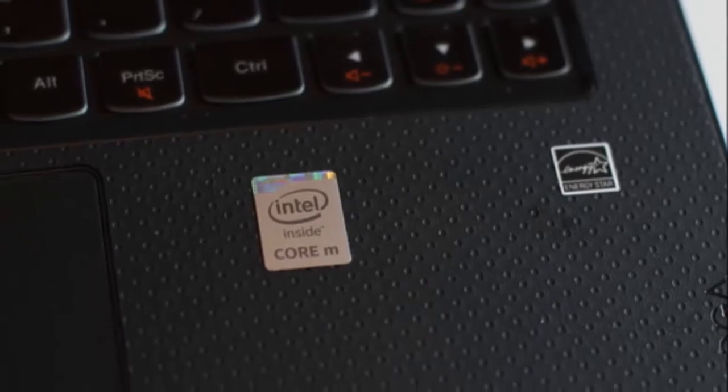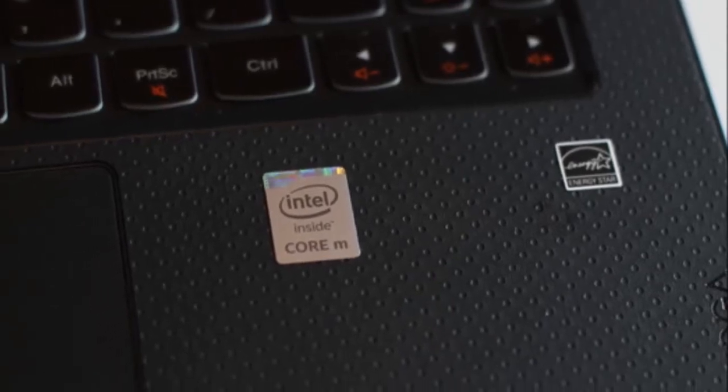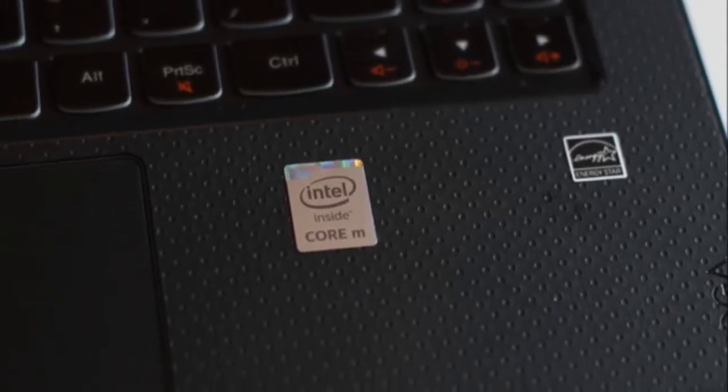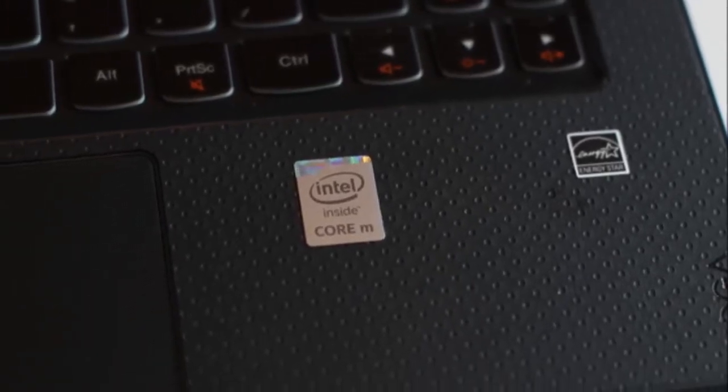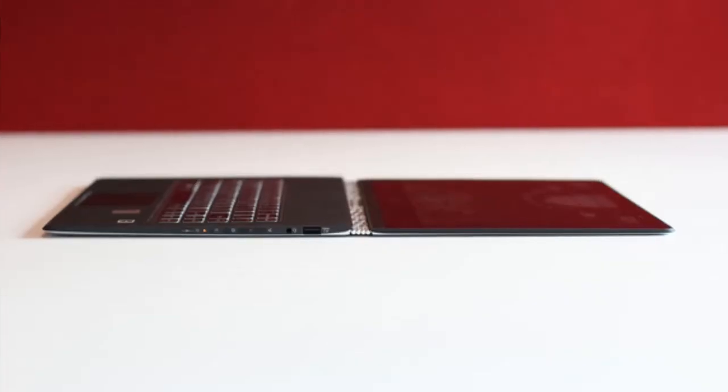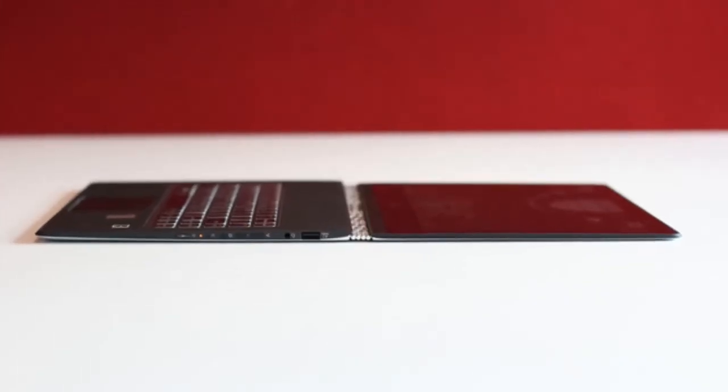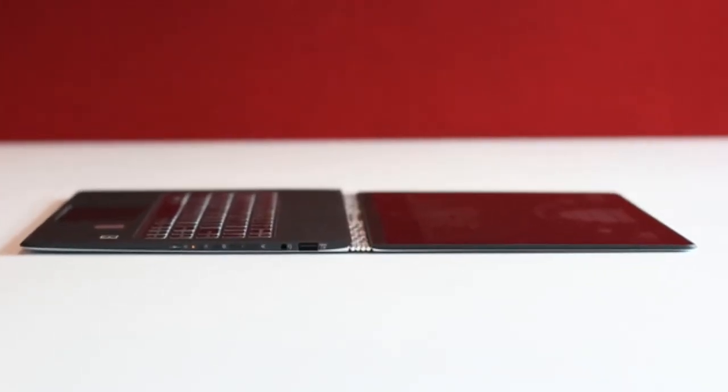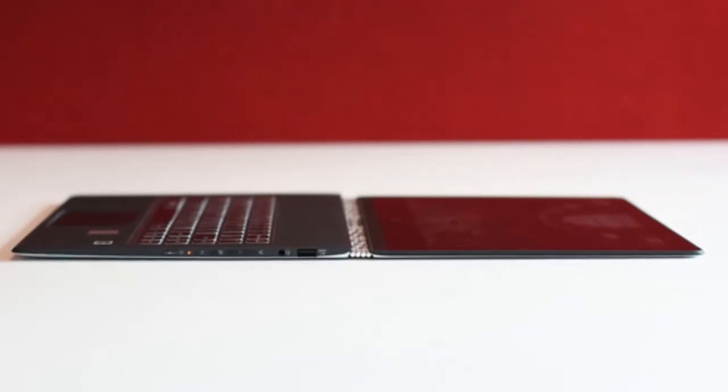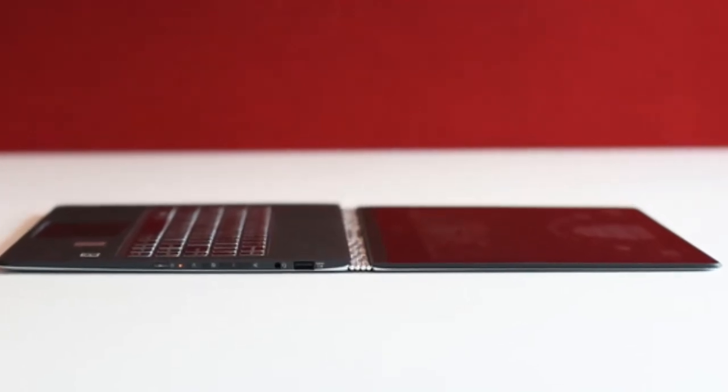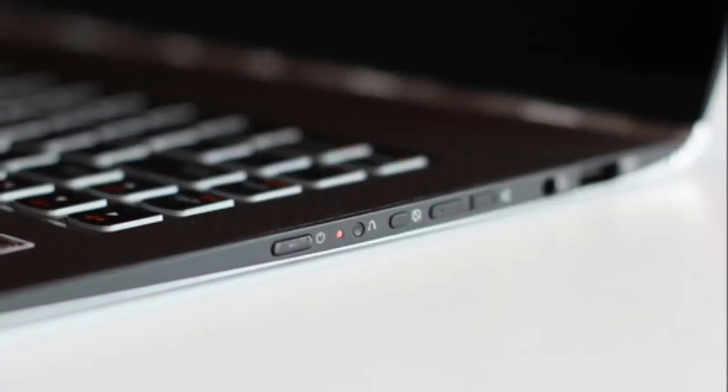Lenovo Yoga 3 Pro. It's the thinnest convertible laptop to date with a beautiful screen and packs Intel's new Core M chip too. How the PC world turns so quickly.